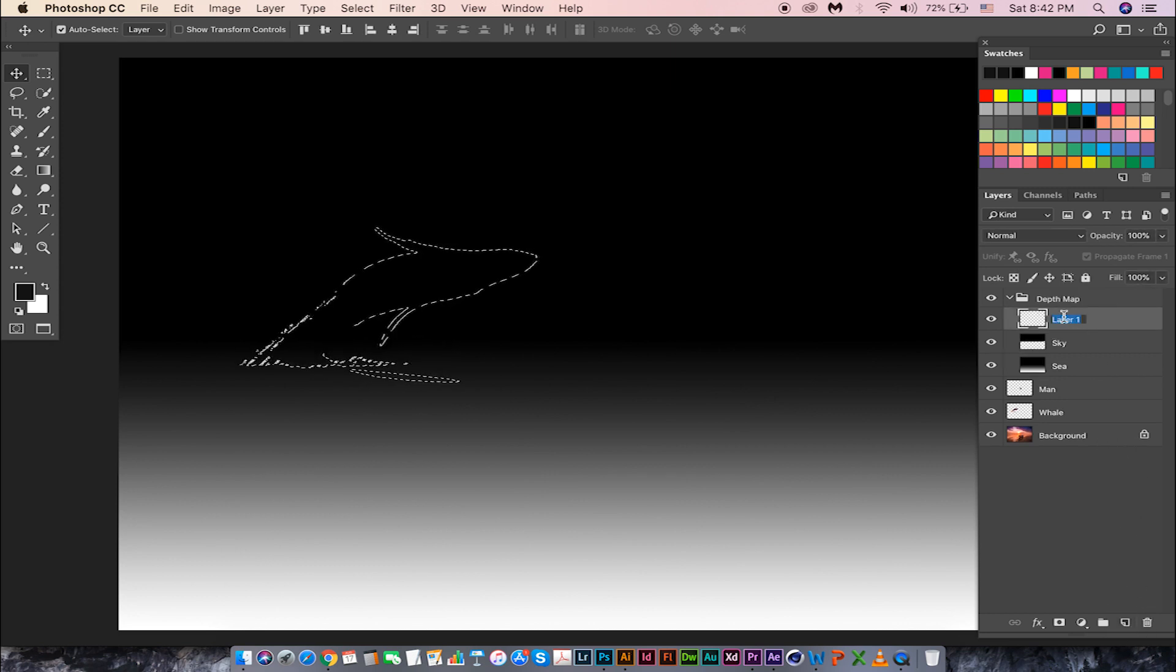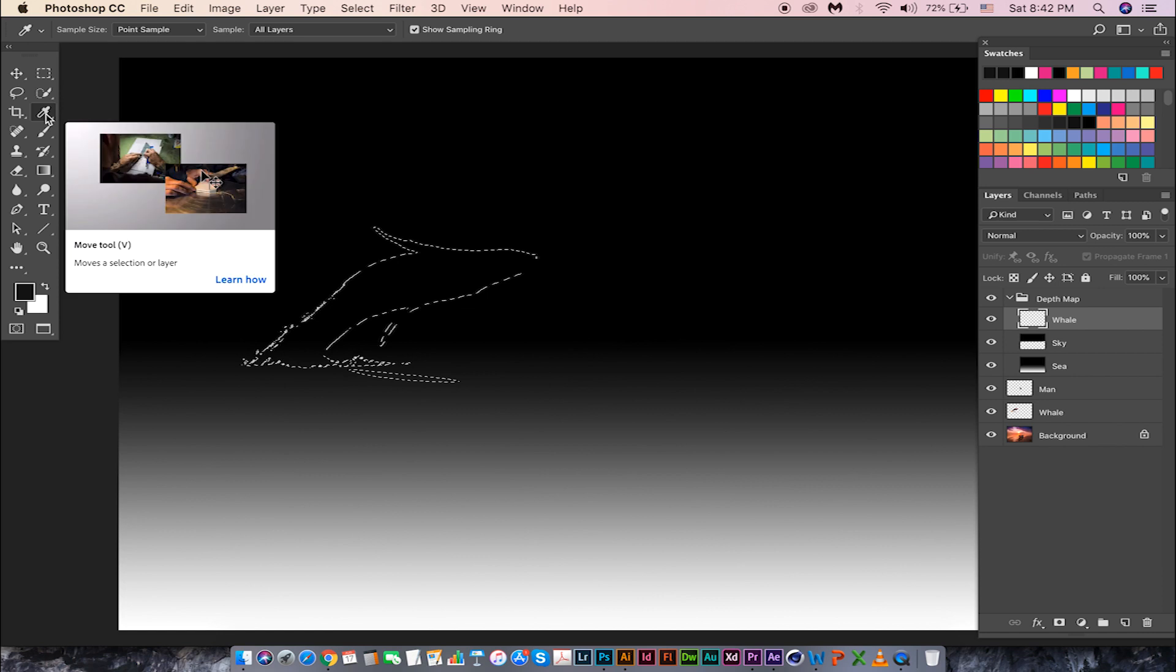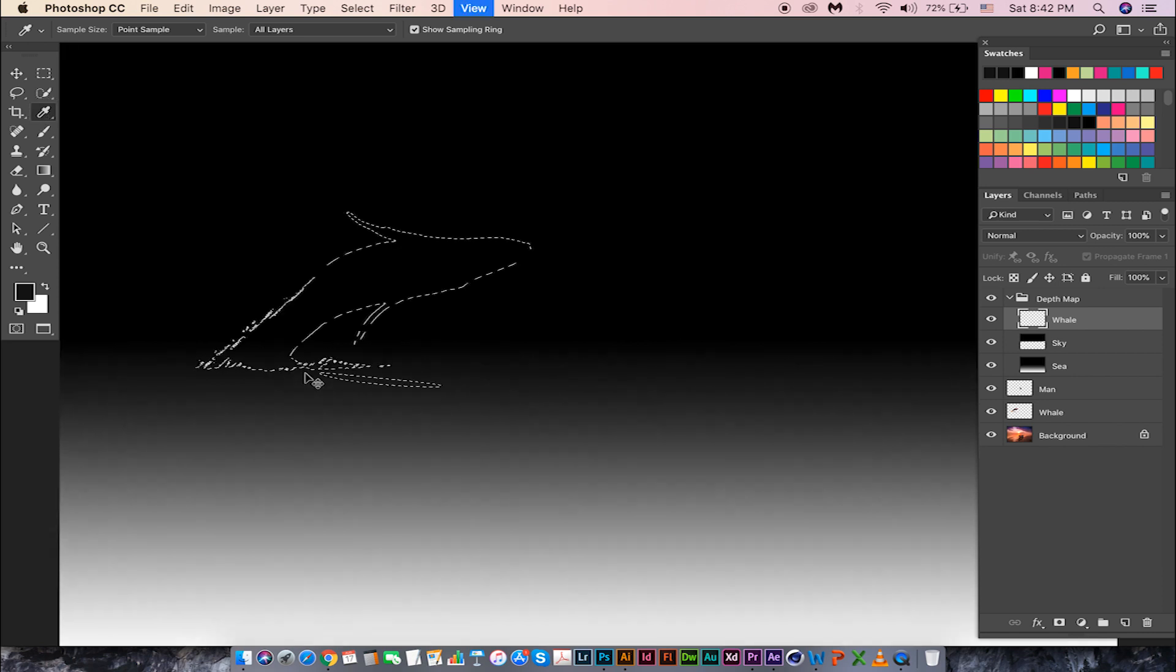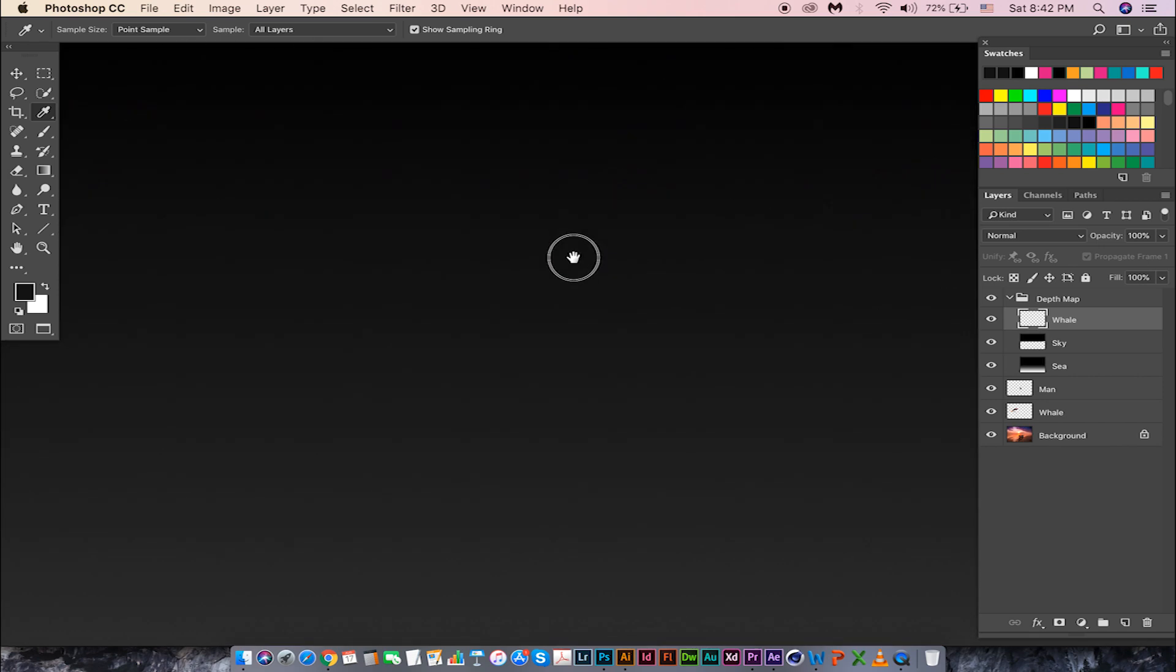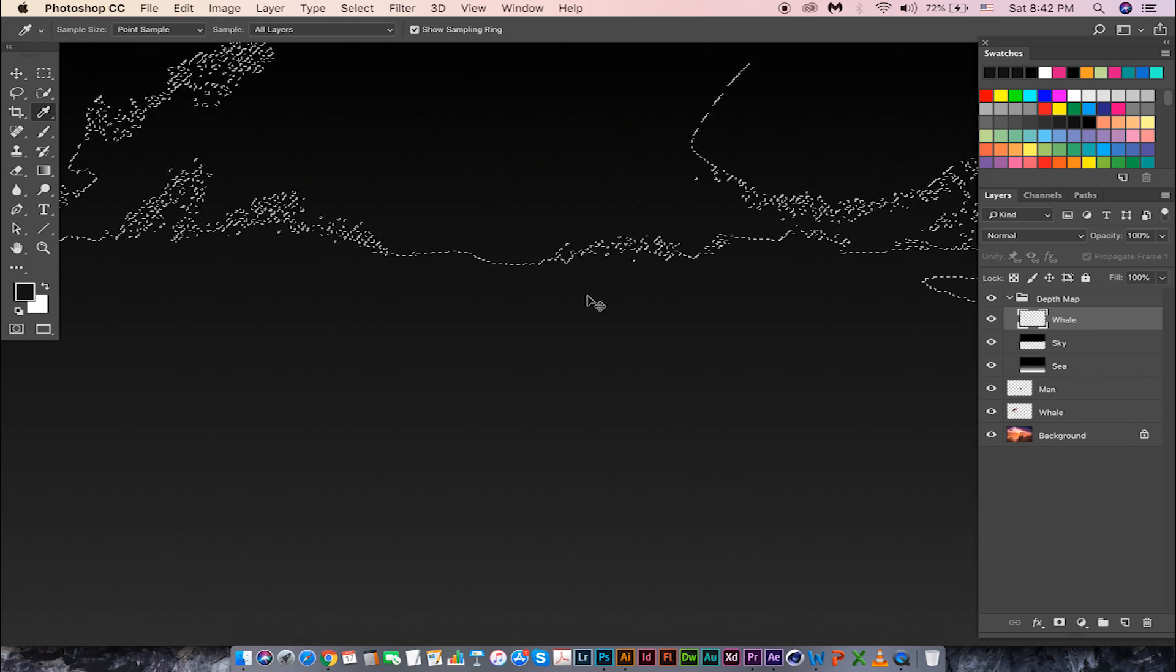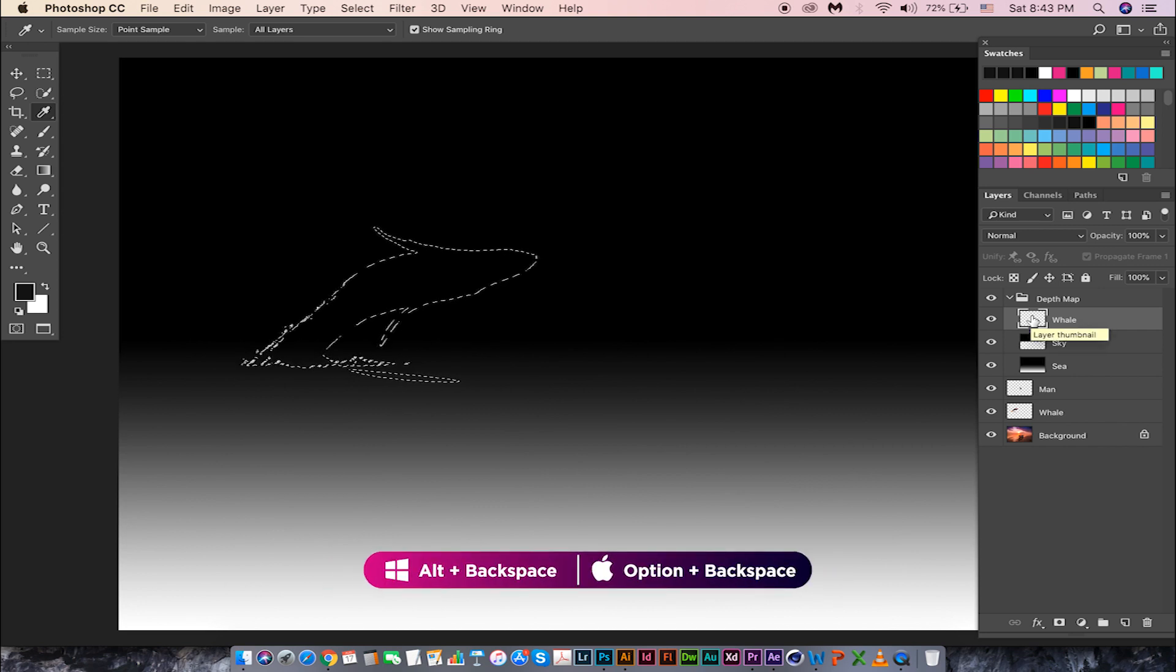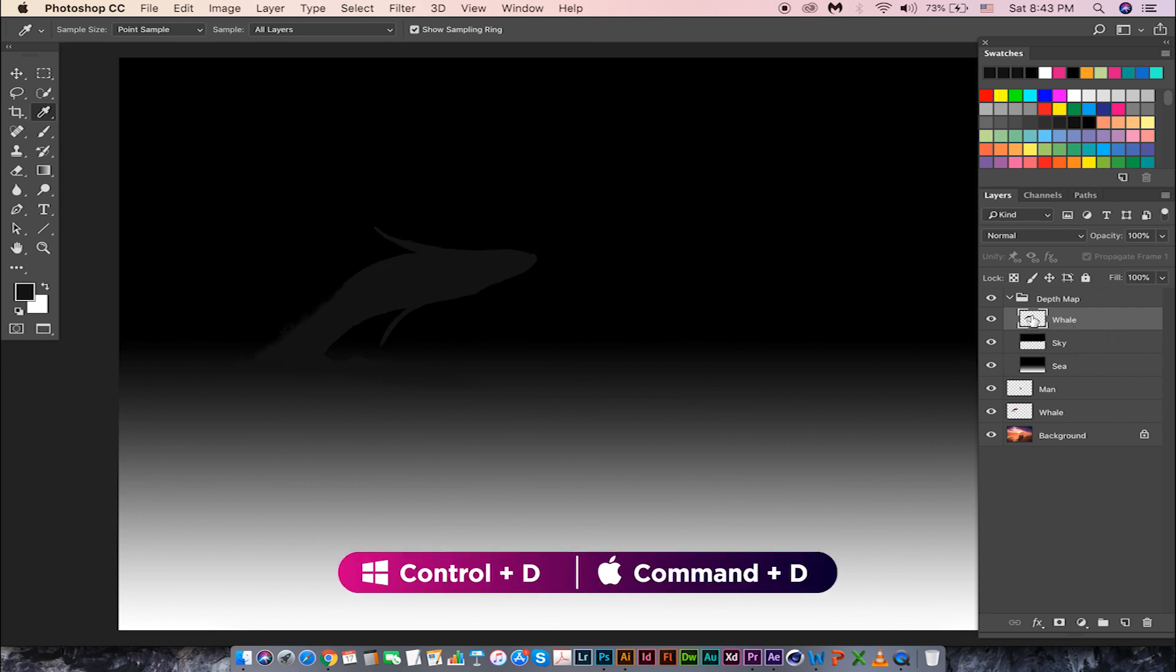Rename it to whale. Take the eyedropper tool, sample the color from where the whale is touching the sea. Press Ctrl plus to zoom in, and press Alt Backspace to fill up the color we have sampled. Then press Ctrl D to deselect.